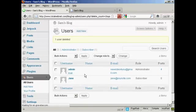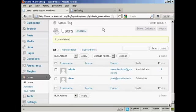So there you go. This is how you can add and manage users in WordPress.